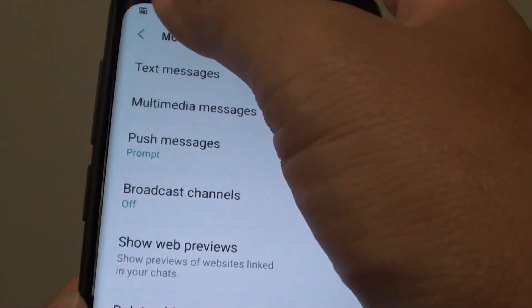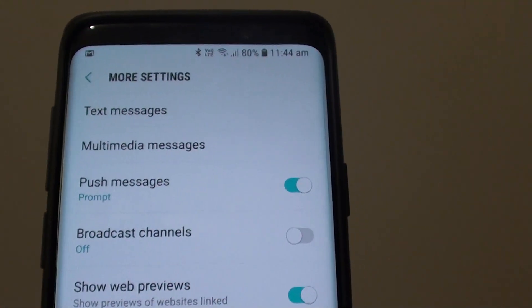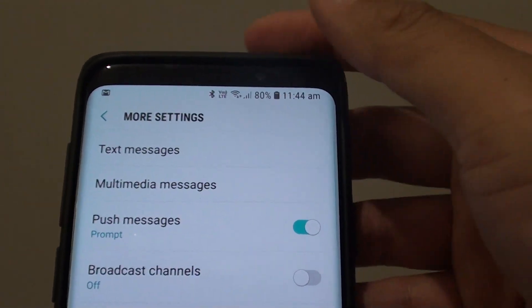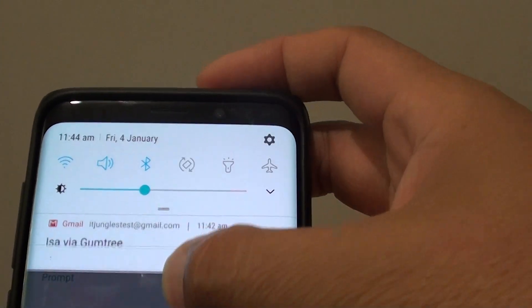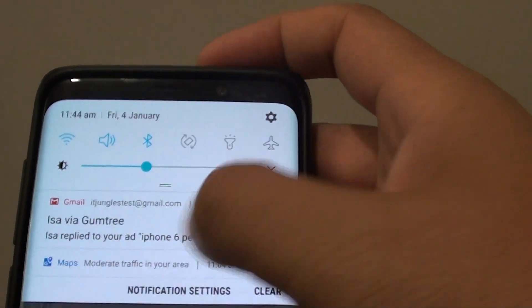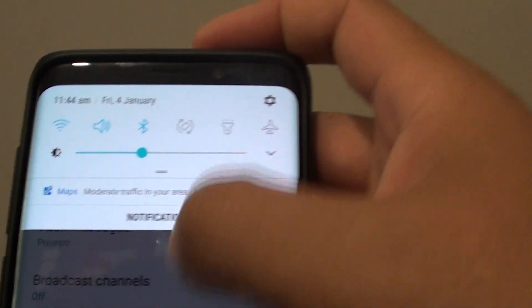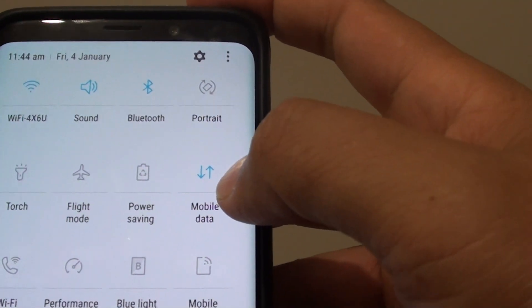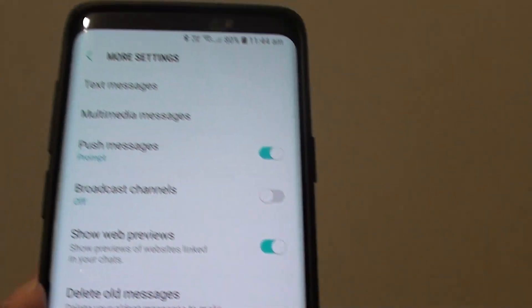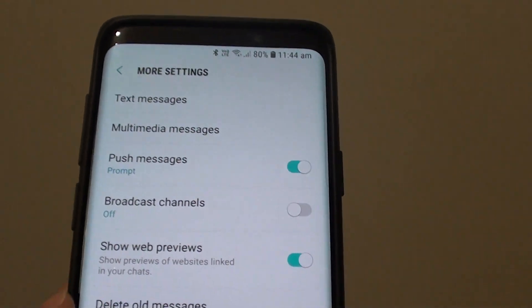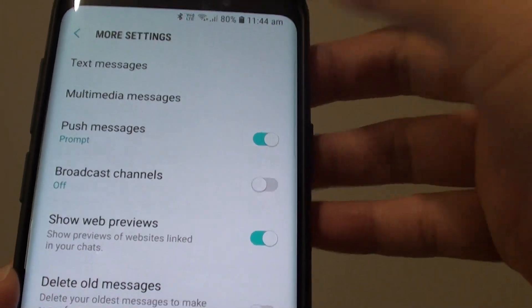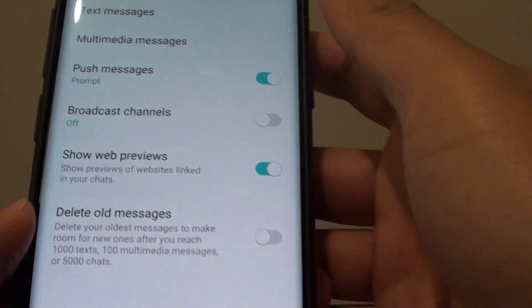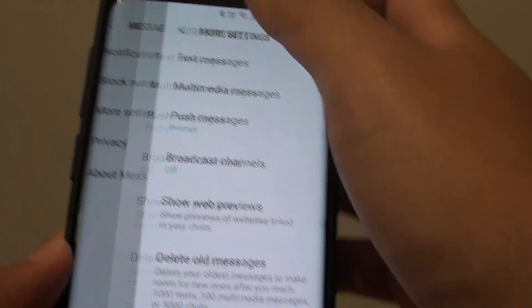Also make sure that when you are downloading an attachment in a text message, your mobile data is turned on. Swipe down here and make sure mobile data is turned on, because a multimedia text message usually requires mobile data to download any image inside it.